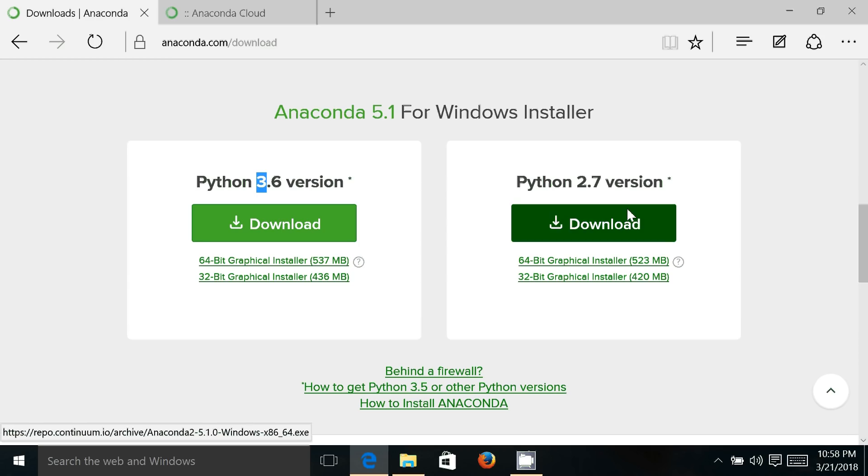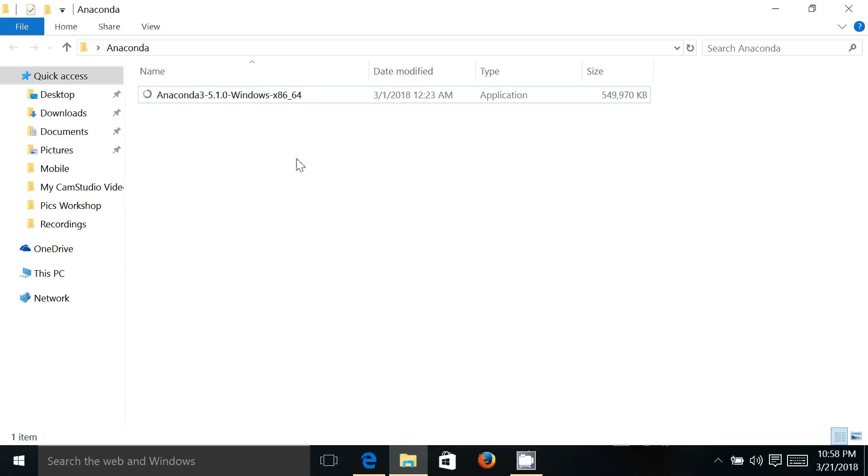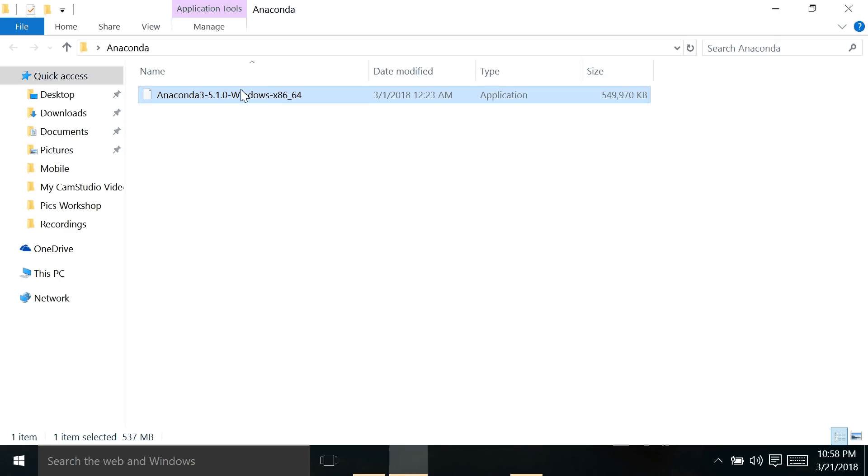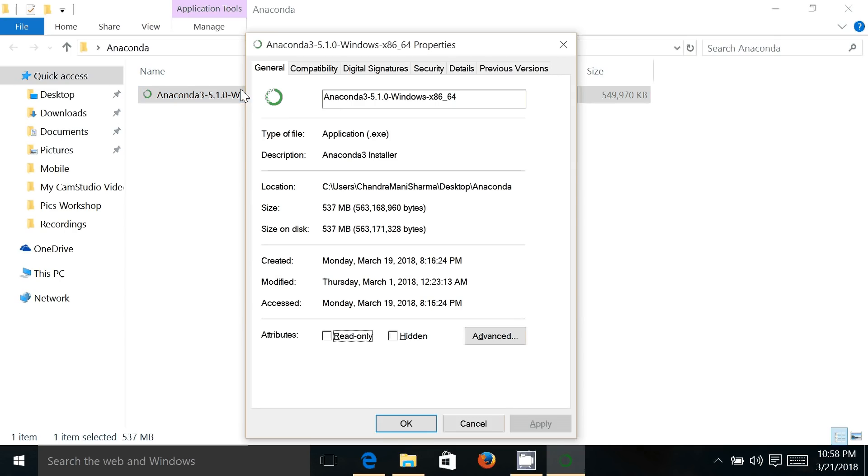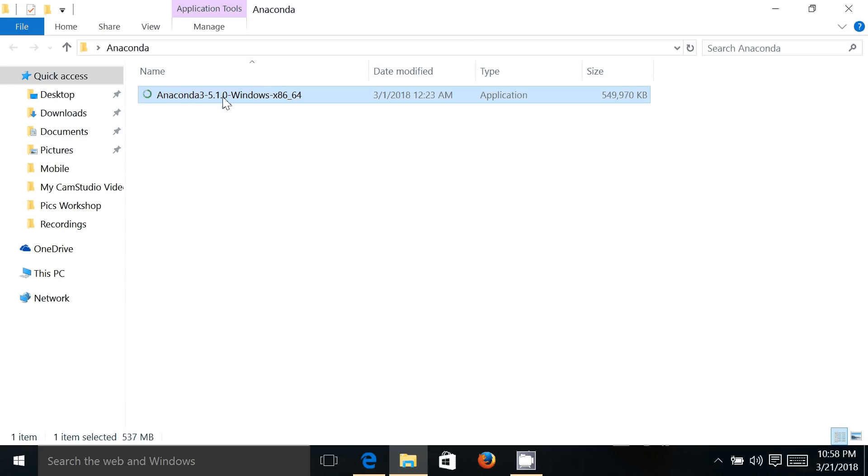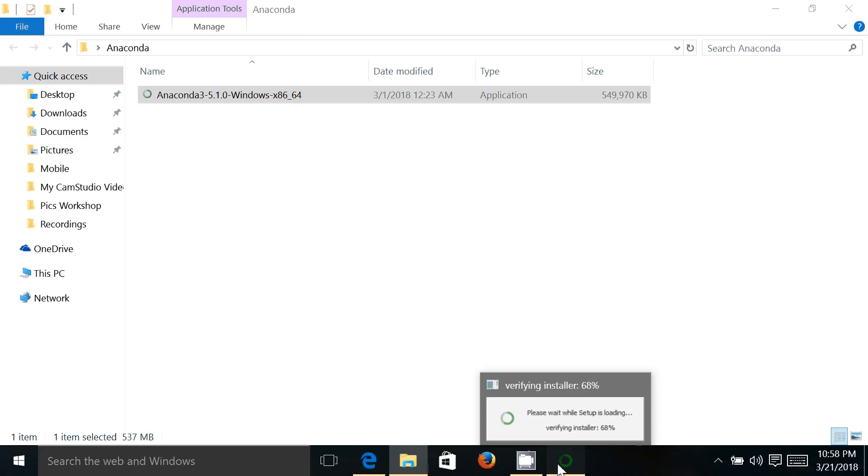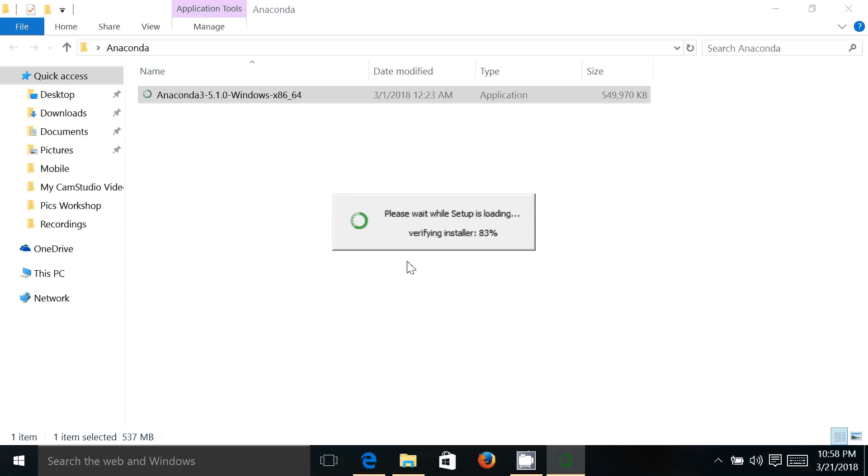file. As I have already downloaded the file, so I'm just showing you that after clicking on this link you'll download this file, which is an executable file. So for installation on Windows, just double click on this and it